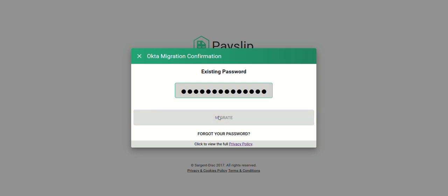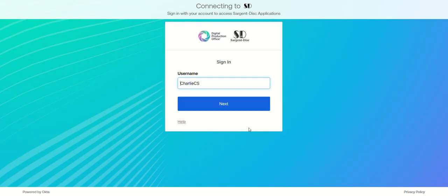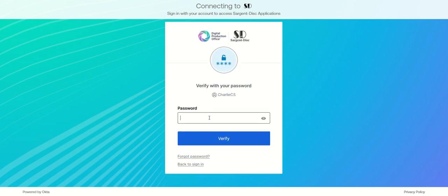Once successful, a message will be displayed to confirm you have successfully migrated to Okta. You will then be taken to the Okta sign-in screen. Enter your Payslip username and select next. Enter your Payslip password into the password field and select verify.